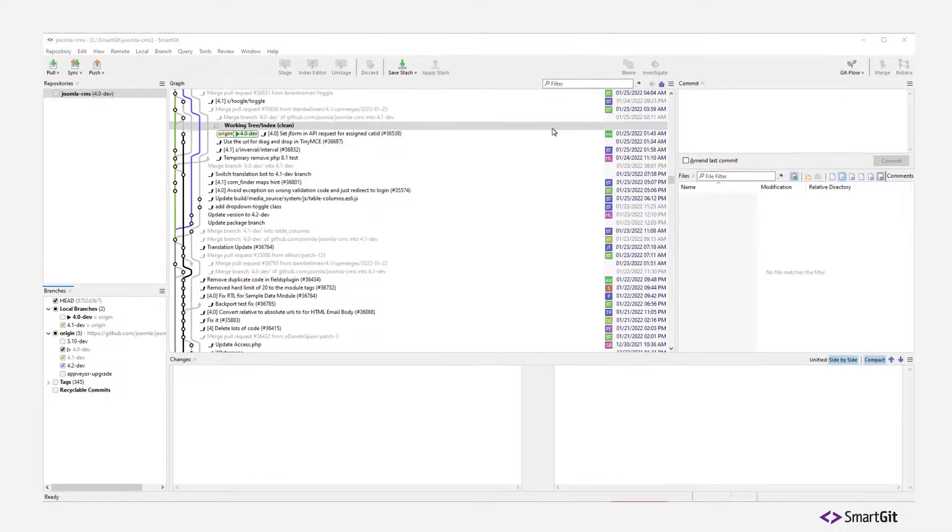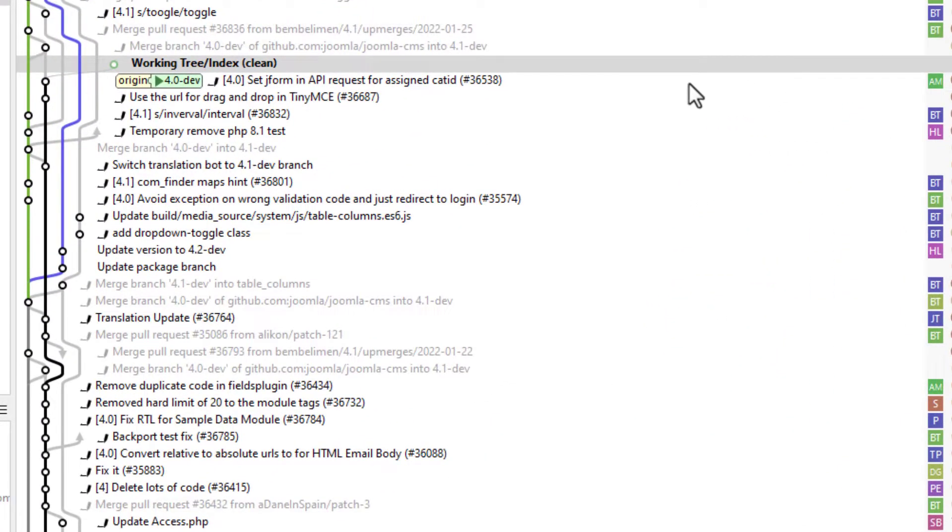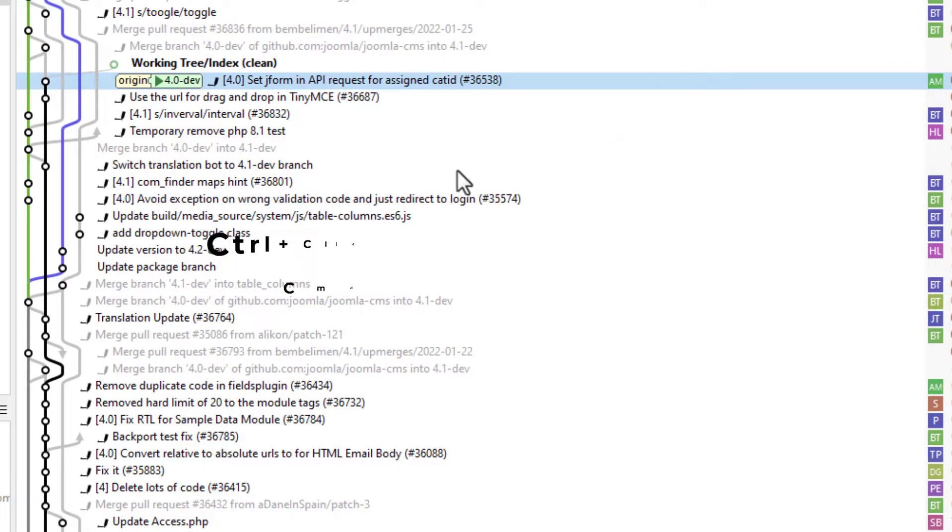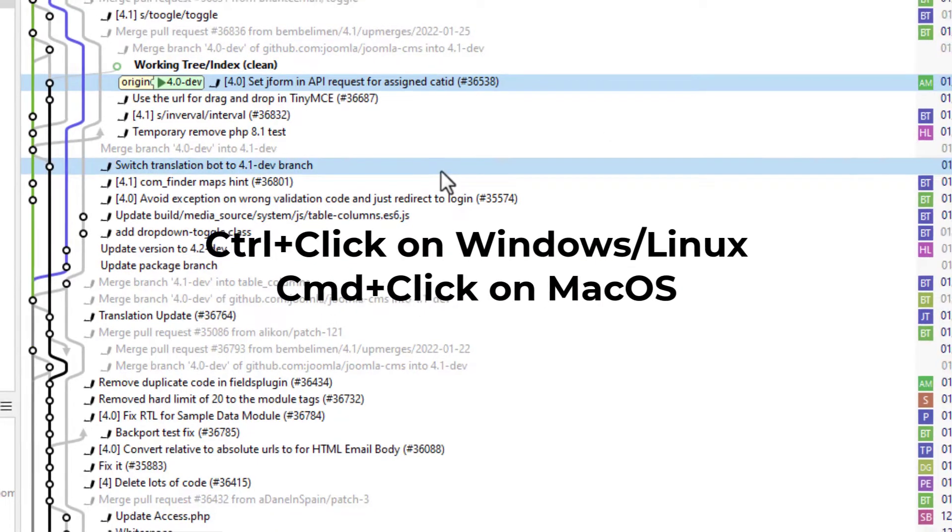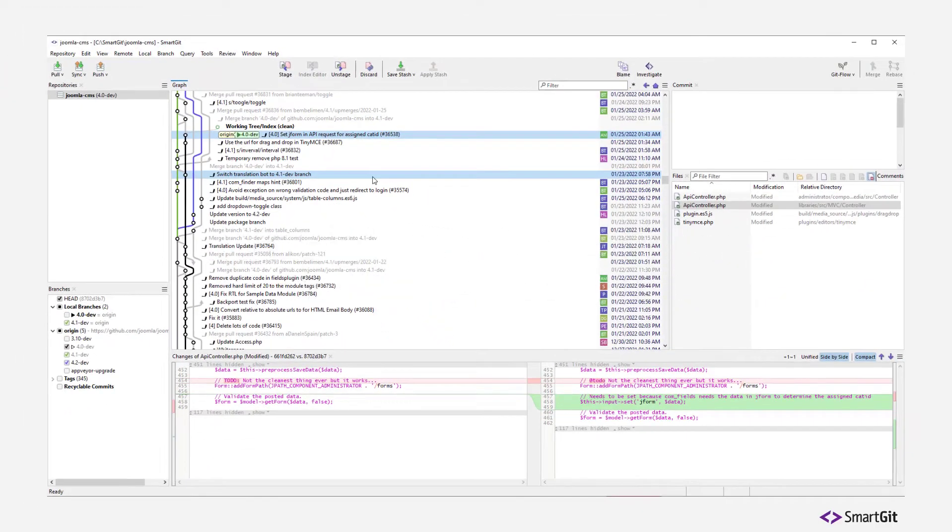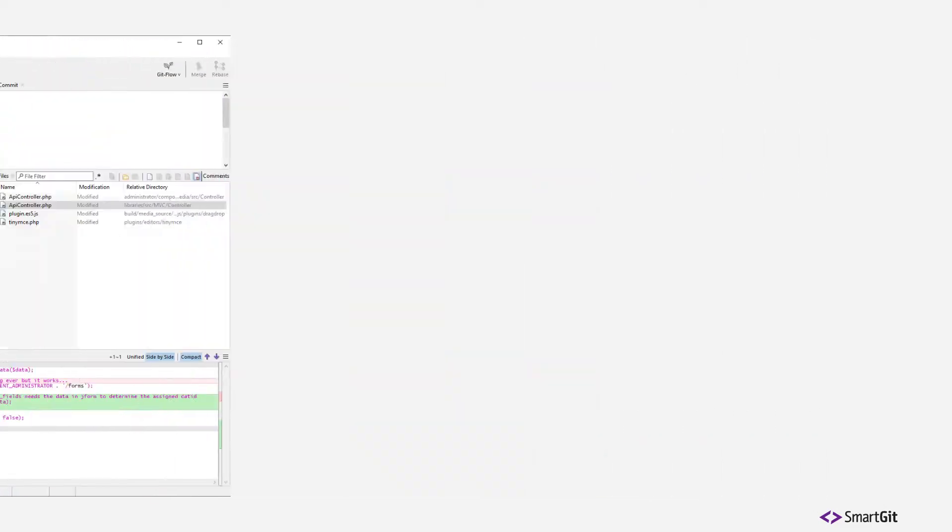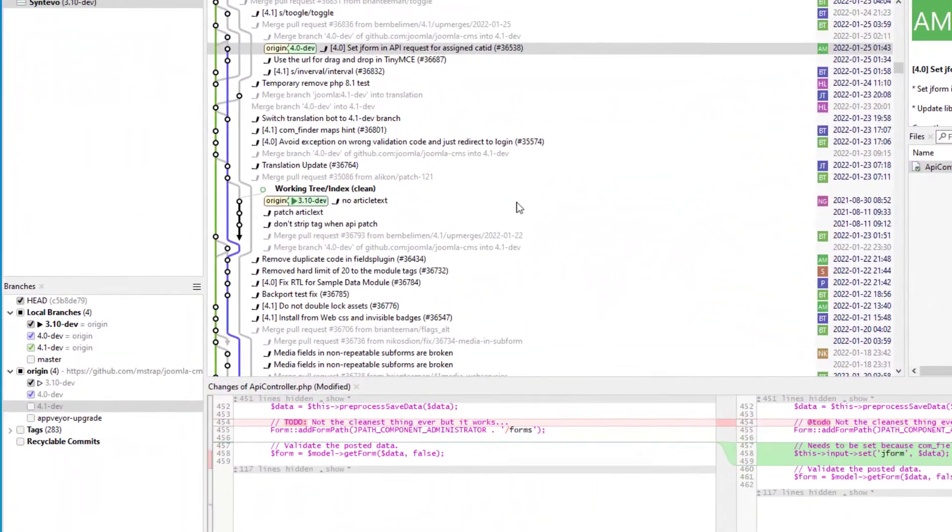Comparing different commits with SmartGit's log window is as simple as selecting both commits. To compare two branches just select their tip commits.